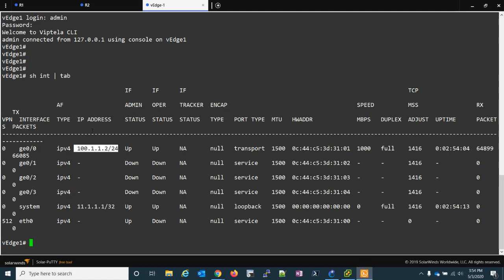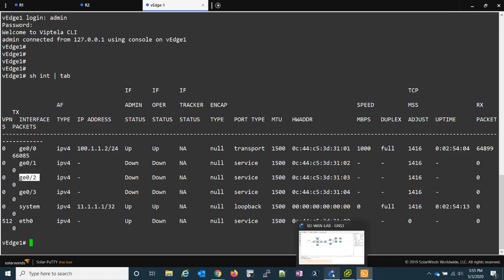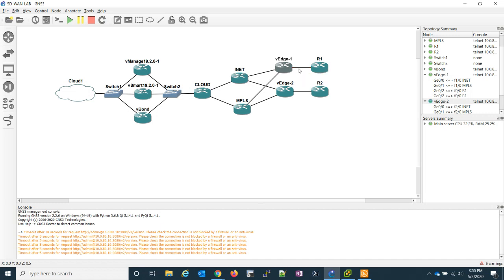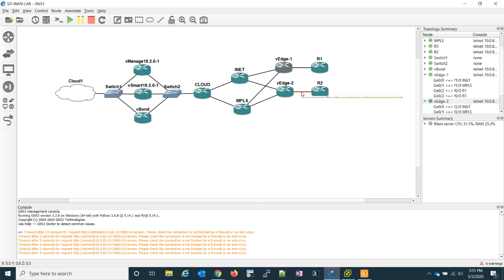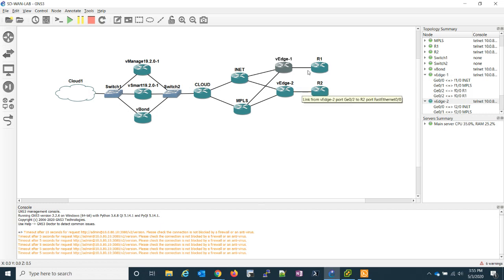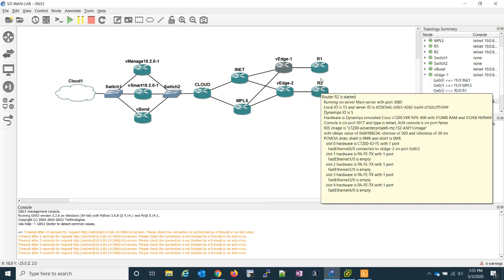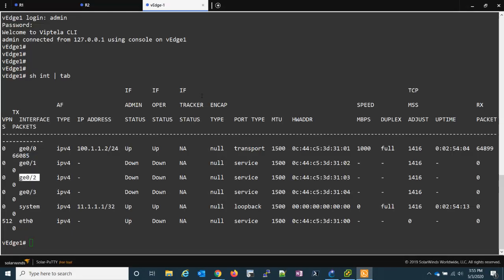In this video what we're going to do is on both VEDGE routers we're going to configure GIG02 and we're going to configure them to be our transport. Now in Cisco's SD-WAN the transport is going to be our internal network. So I have link GIG02 here and 02 here, and they're both connected to routers. Now these routers are going to represent our branch sites, and the goal of this video is to get R1 to ping R2 from their respective loopbacks.